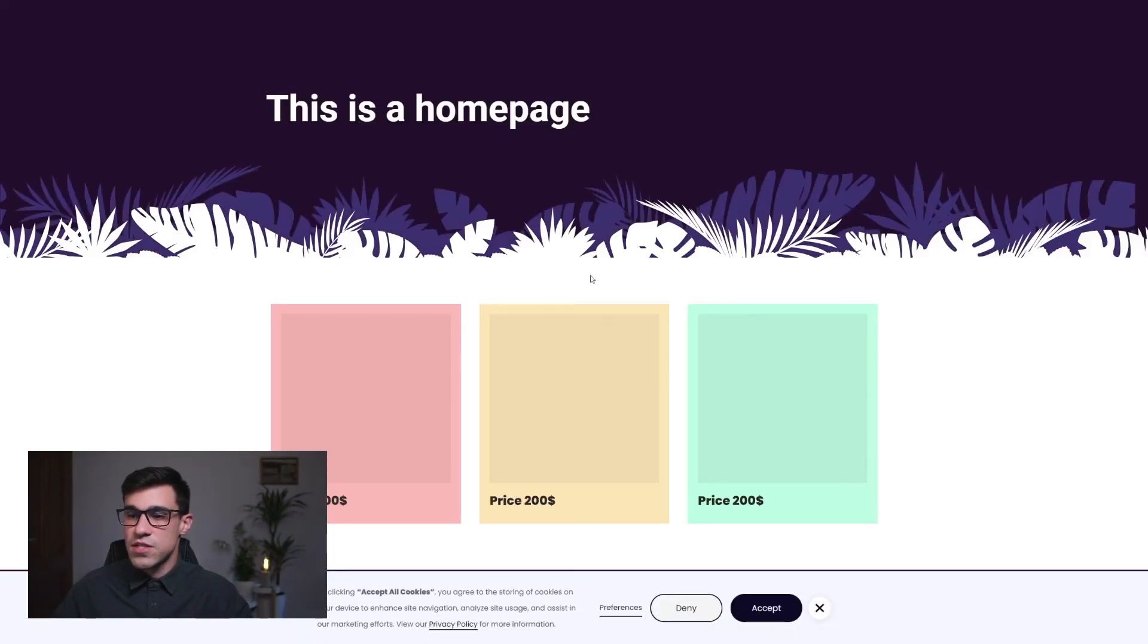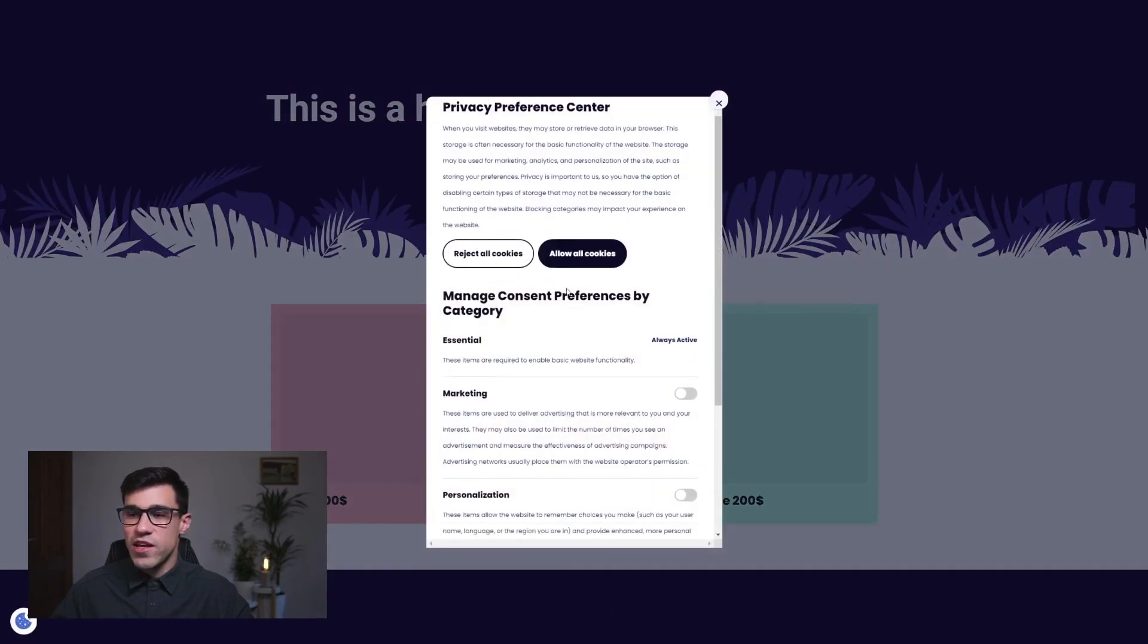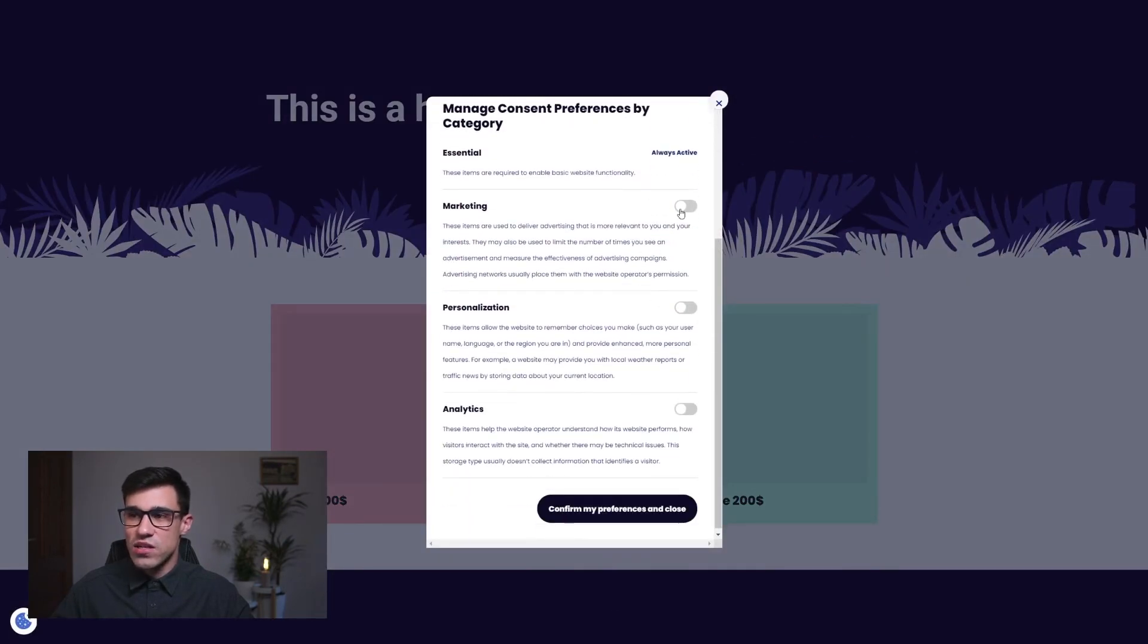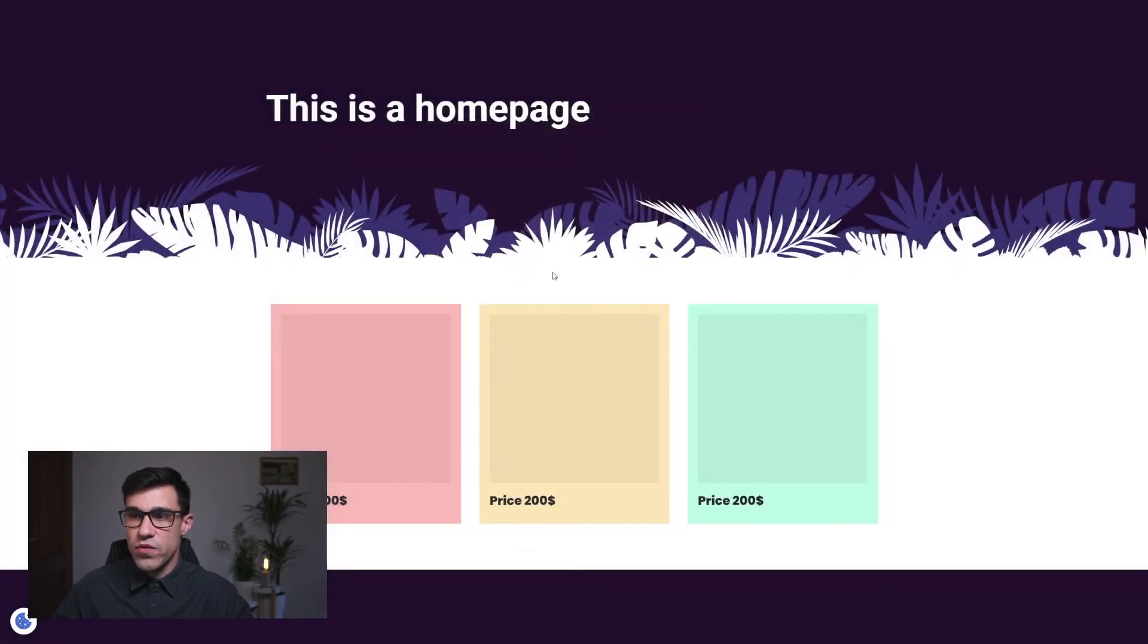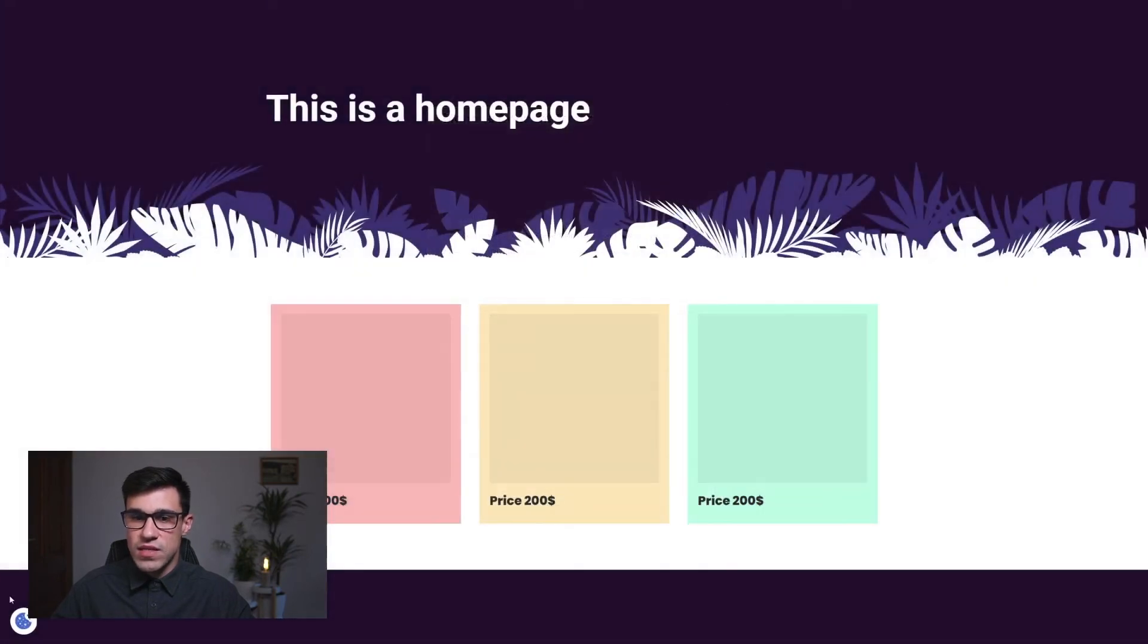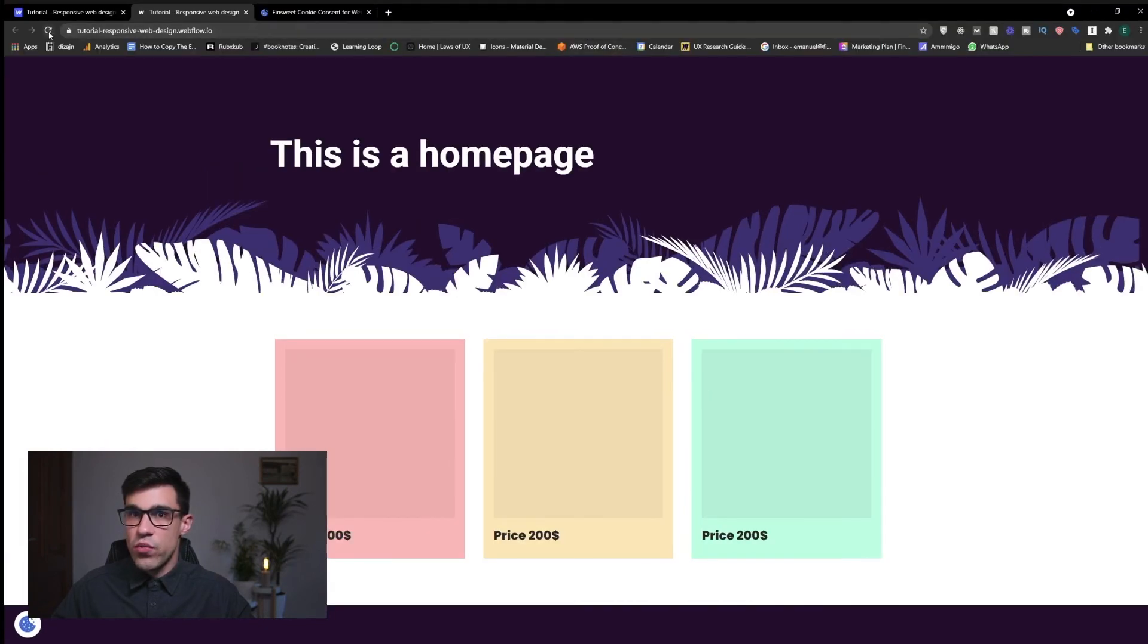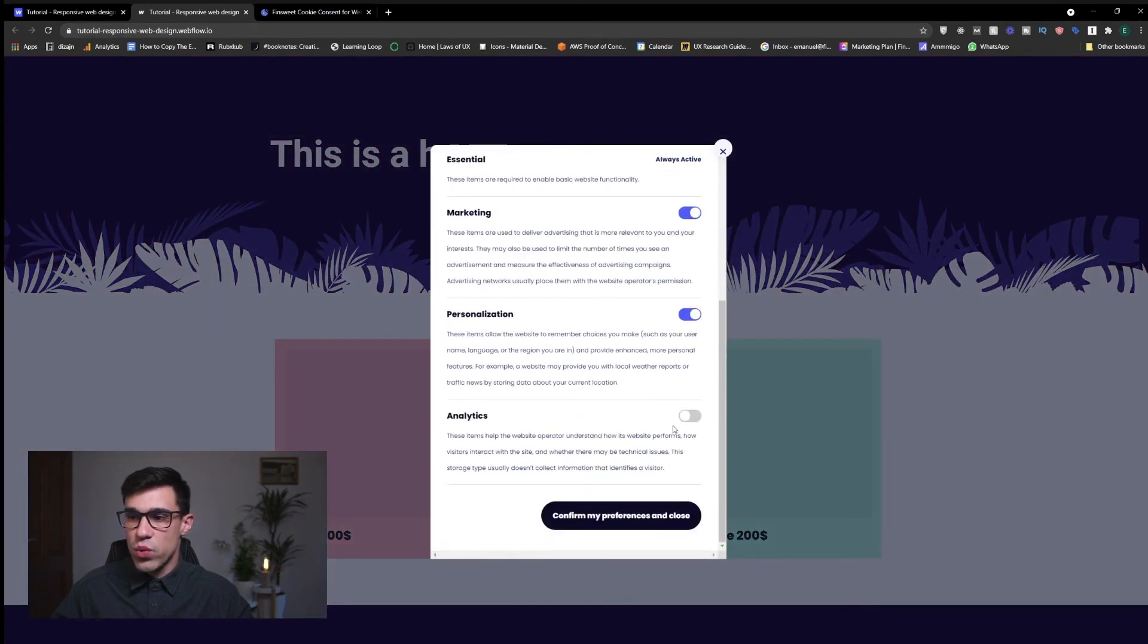As you can see here on the published site we have our cookie consent working and we can open the preference manager. Here we can set up which cookies do we want to keep which cookies don't we want to keep and we can save our preferences. And you'll notice that we can always adjust our preferences here in the cookie manager. Now you'll notice also that if we refresh this page our preferences will be saved.